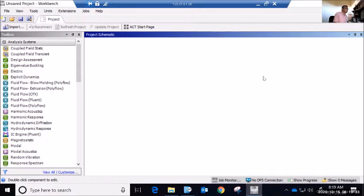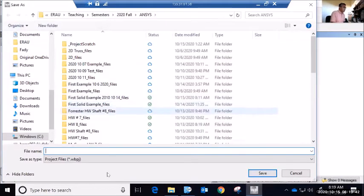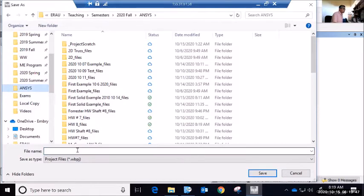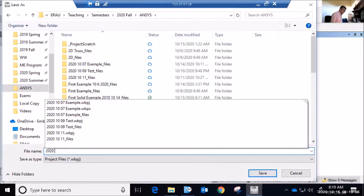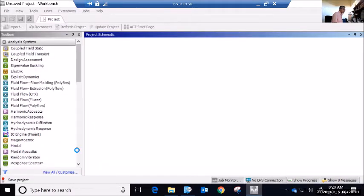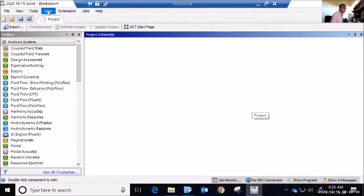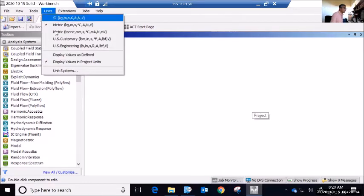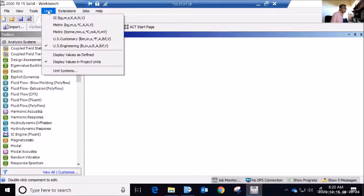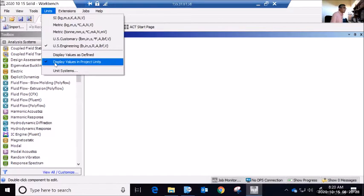I have a blank unsaved project that I'm going to start by saving. I'll call it my ANSYS directory and give it today's date: 2020-2010-2015 solid — that's my project. Before I do anything, I'm going to check my units. I'm working in US standard units using inches, so I'll go to US Engineering. I also want to show you that you can display values as defined or in project units, which helps verify numbers. Now I'm ready.